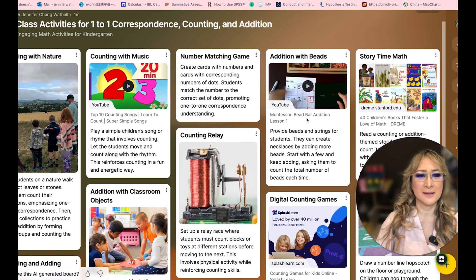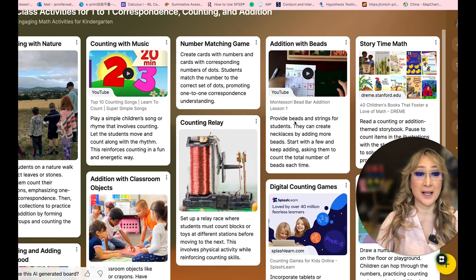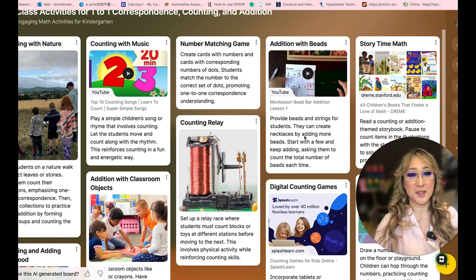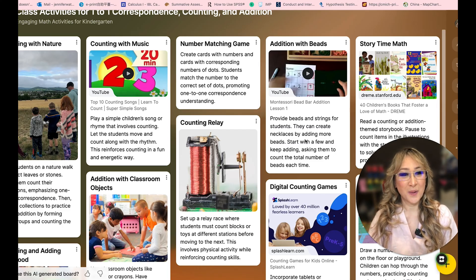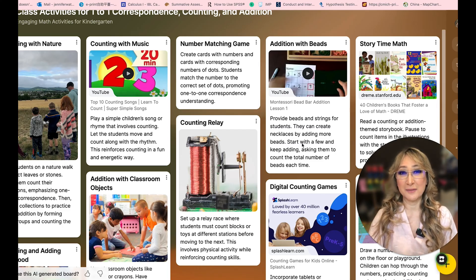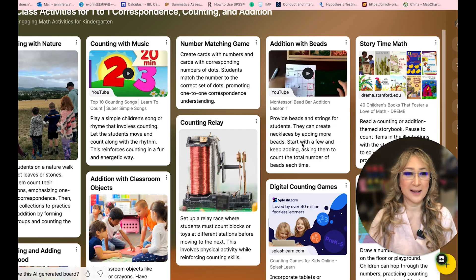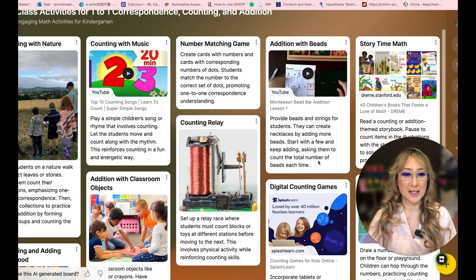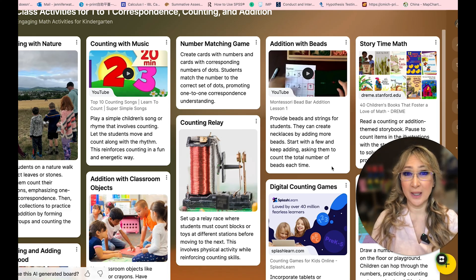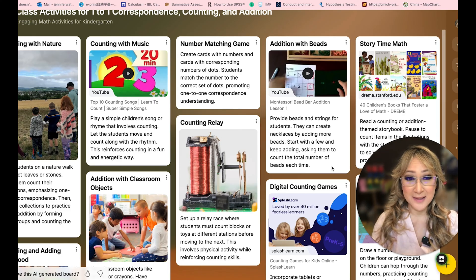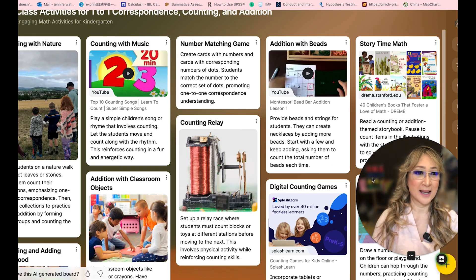Addition with beads: provide beads and string for students so that they can create necklaces, or we can use magnetic tiles or any kind of materials that link together — so it doesn't just have to be beads or string. Start with a few and keep adding, asking them to count the total number of beads each time. We could also explore the concept of patterns using that activity.